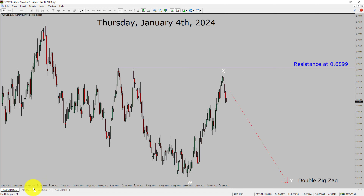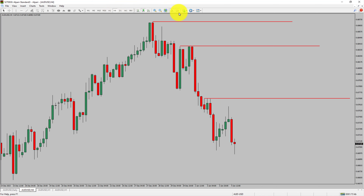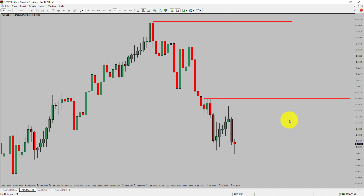Let us take a look at the 4-hour timeframe. Price action is printing lower swing highs and lower swing lows. The AUD-USD pair trend looks down in the 4-hour timeframe.